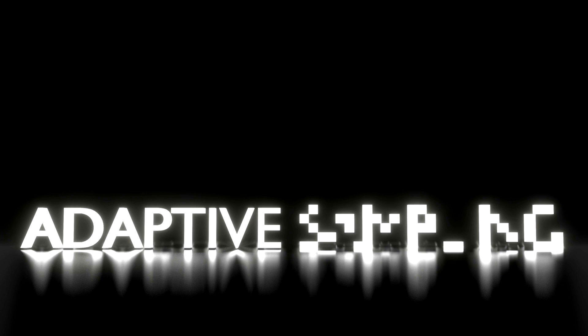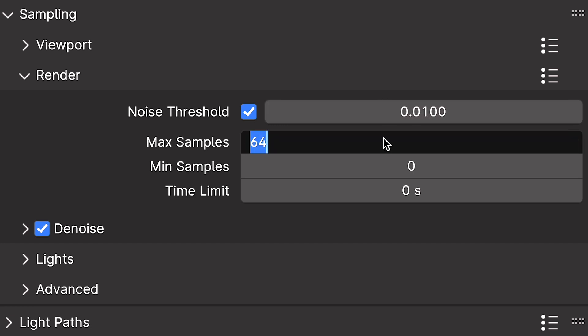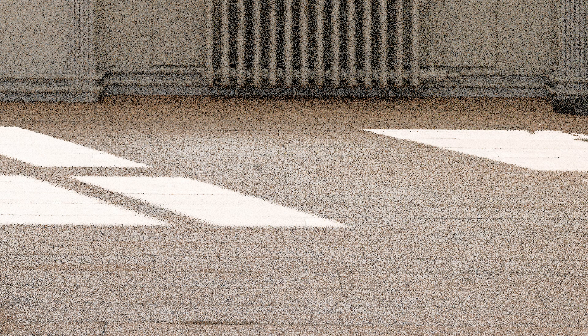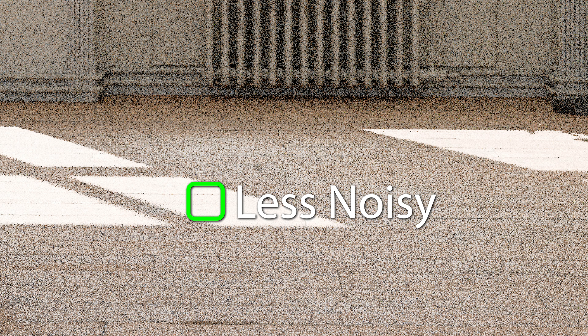Number five: control your render quality and speed with adaptive sampling. It's important to understand how the noise threshold setting works in Cycles. Effectively, it's setting a minimum value for how much noise is allowed in your final render. What that means is as the renderer works on your image, areas that fall below that threshold stop being sampled.